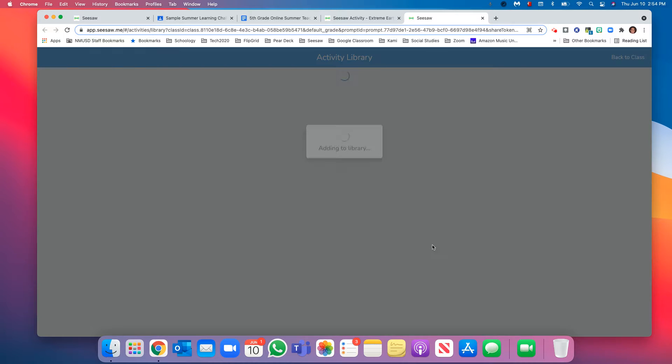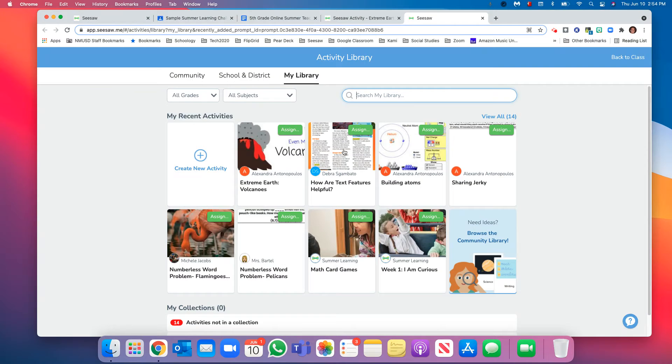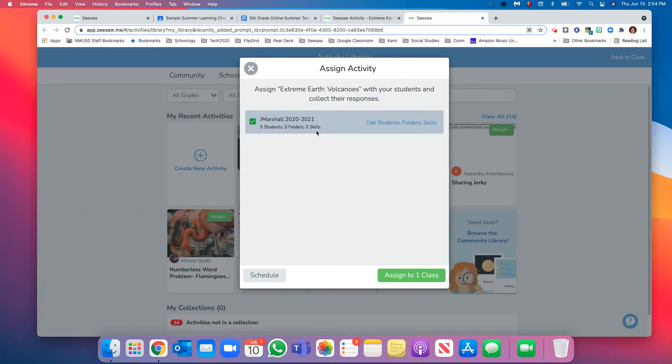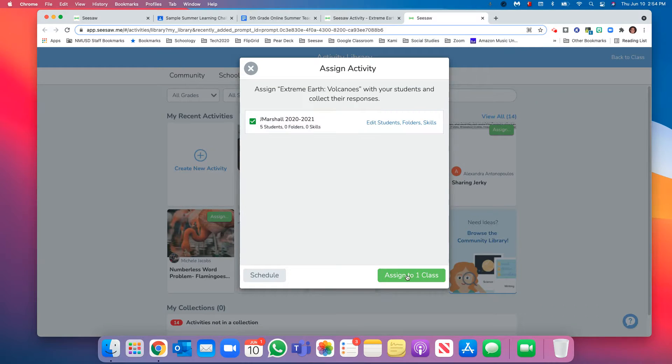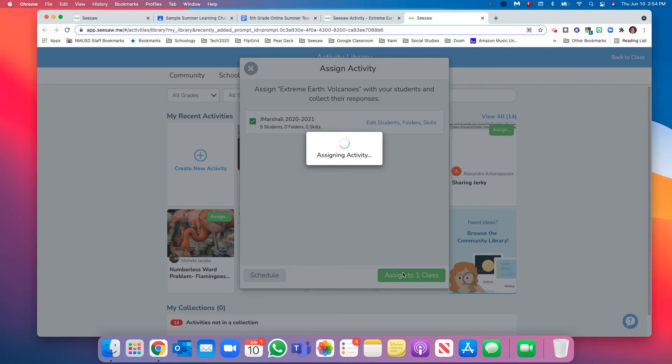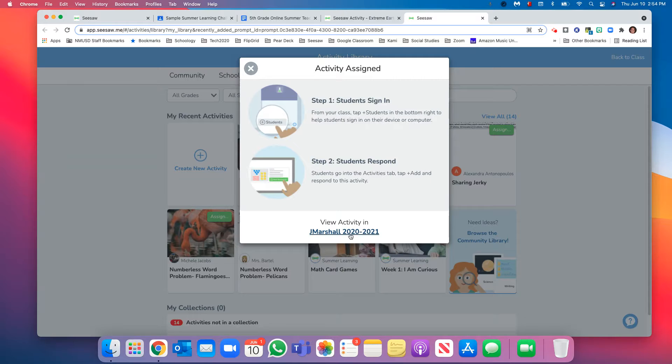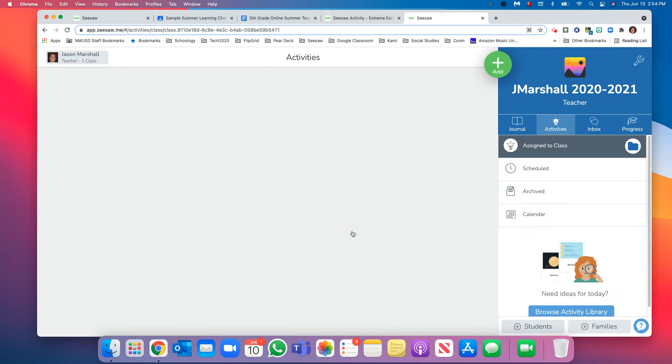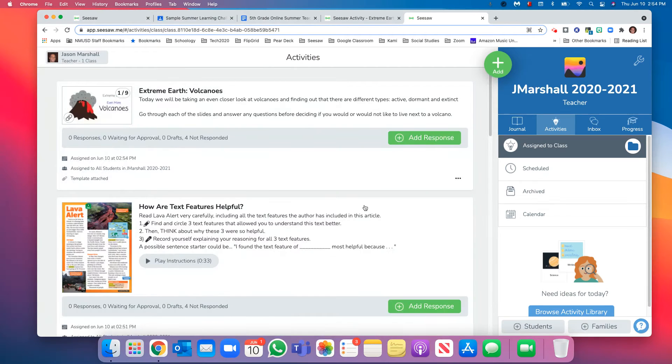And I'm going to assign it. I'll assign it to my class. I only have one class currently, so I'll assign it to that class. Once you assign it, you can view the activity. So far so good. Now you're going to look for these...